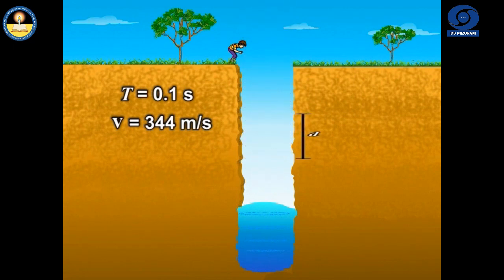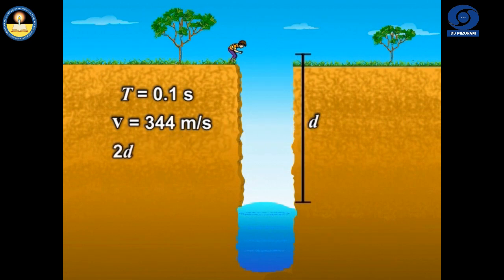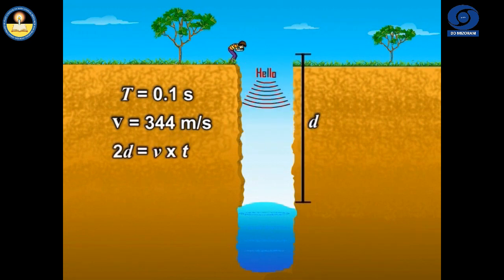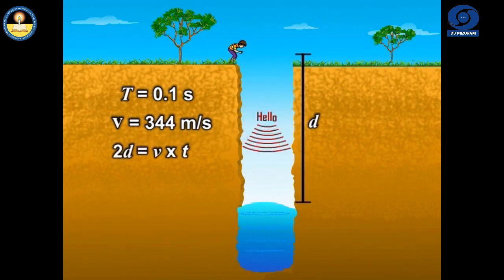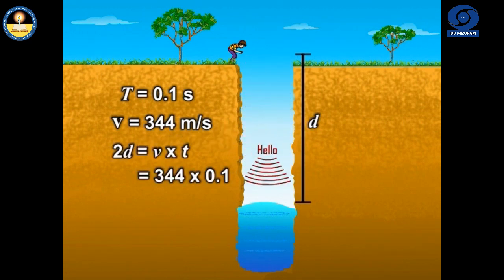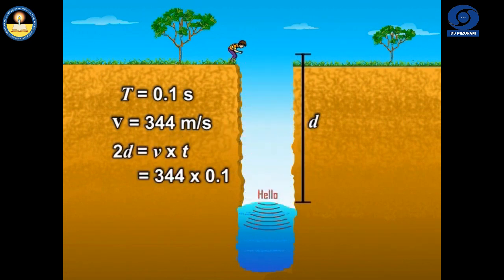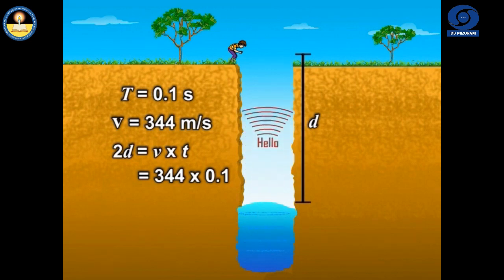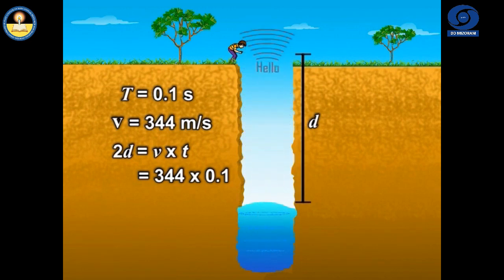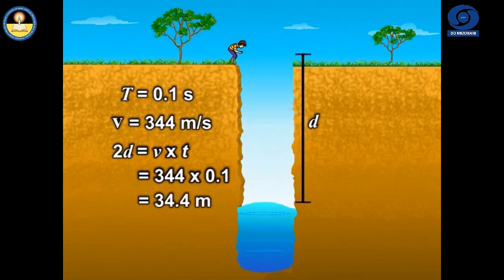Hence, the total distance covered by the sound from the point of generation to the reflecting surface and back should be at least 34.4 meters.